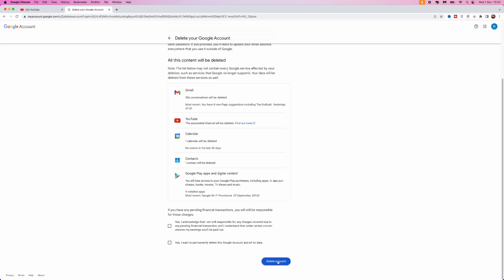Once you are happy, click on delete my account. And then once you click on delete my account, that will mean that you have deleted your Google account.